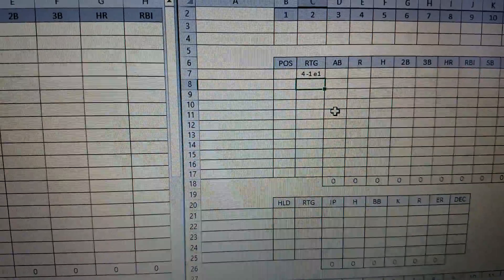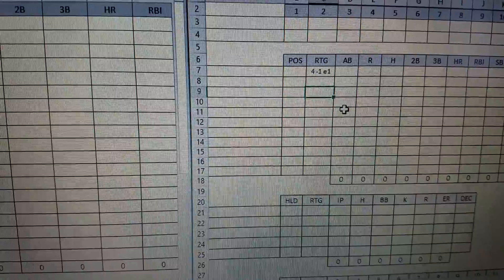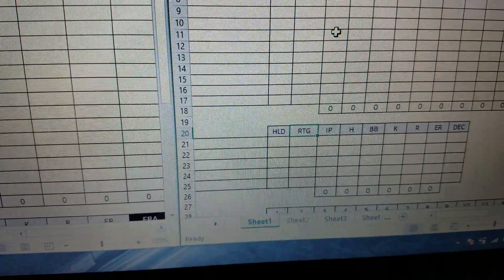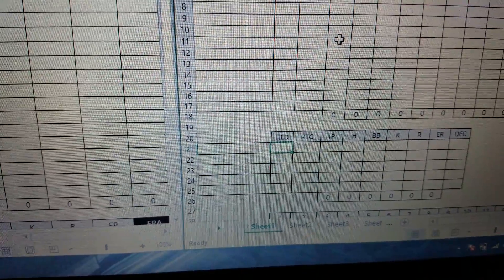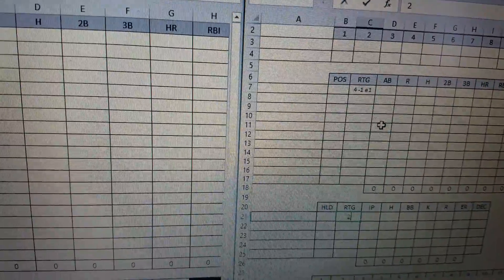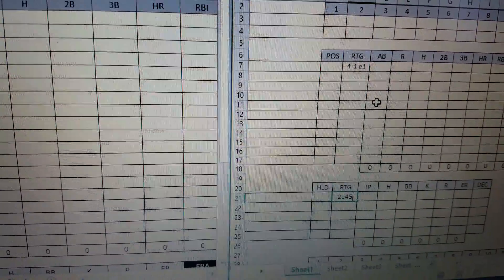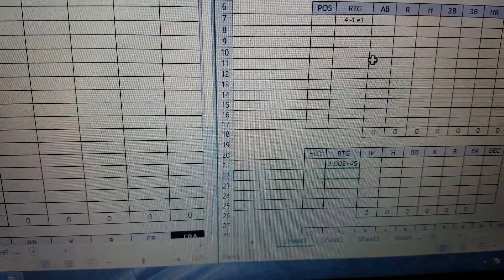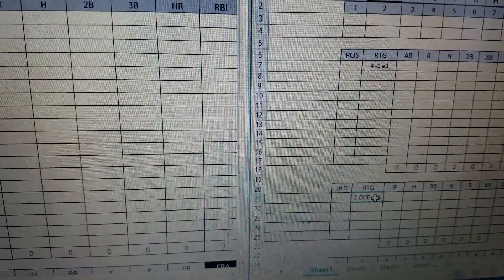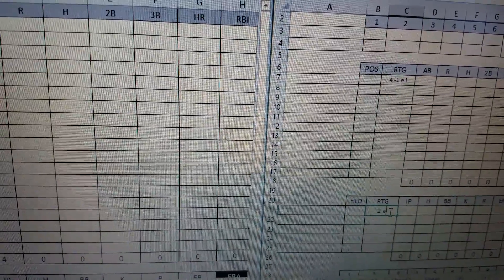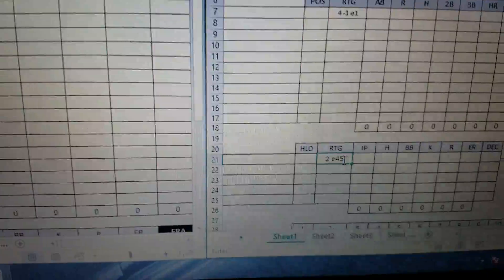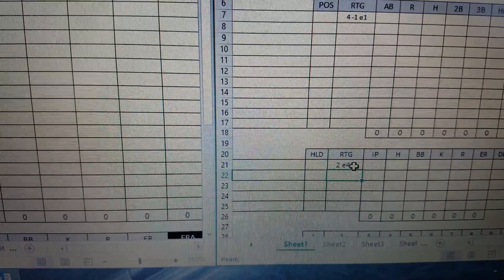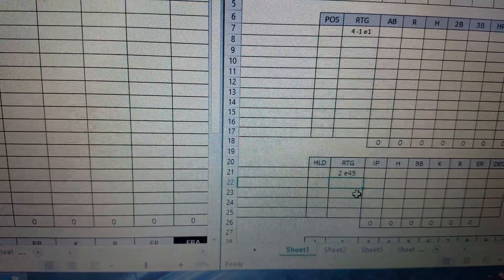So I got the spot here for the name, and then I got the position, and then I got their rating. So if they're a four minus one E1 type of thing. So you can see that, that it'll just stick in their center fielder or whatever the case may be. And then I got the hold here for the pitchers and whatever their E rating is. So if they're a 2E40, 2E45, that shouldn't have done it that way. It should be 2 space E45. That'll give me what I want. There we go. So 2E45.